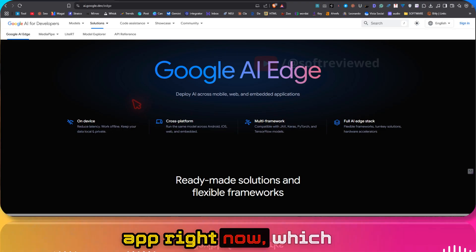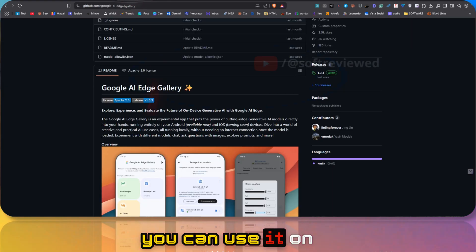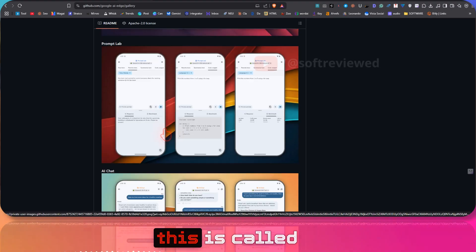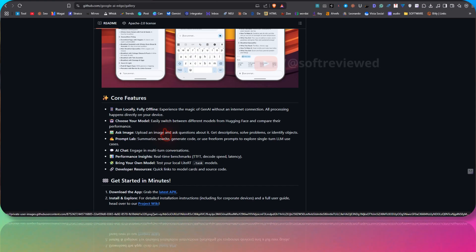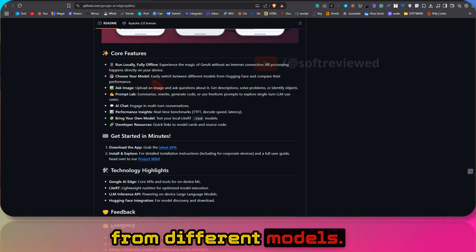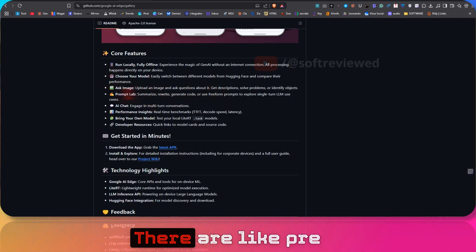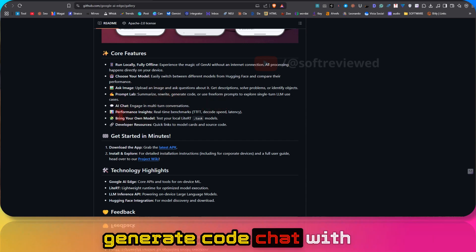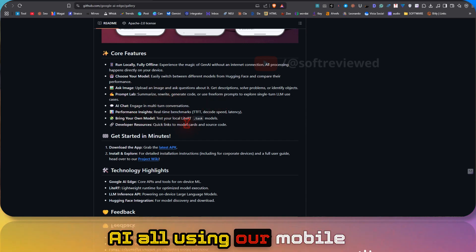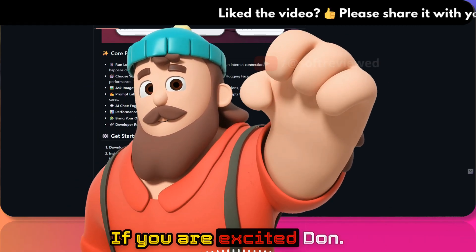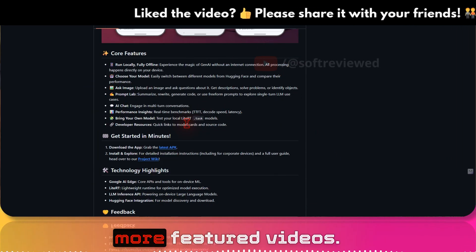There is a GitHub app available right now that you can use on your Android device. This is called Google AI Edge Gallery — it runs locally and you can choose from different models, upload an image, and ask questions about it. There are pre-prompted sections where you can write, generate code, and chat with AI, all using your mobile CPU without any internet connection. If you're excited, don't forget to like, share, and subscribe for more future videos.